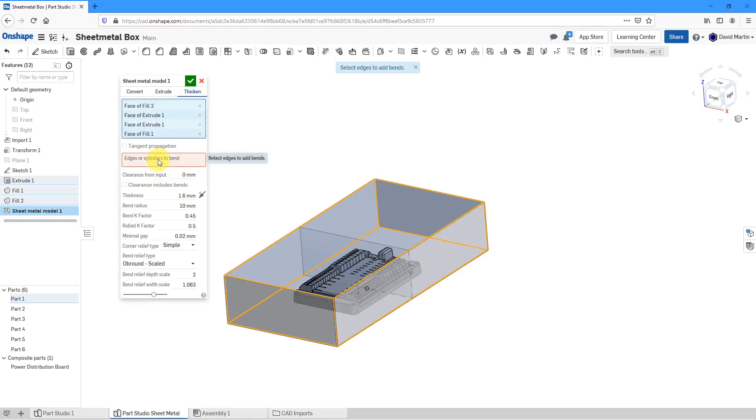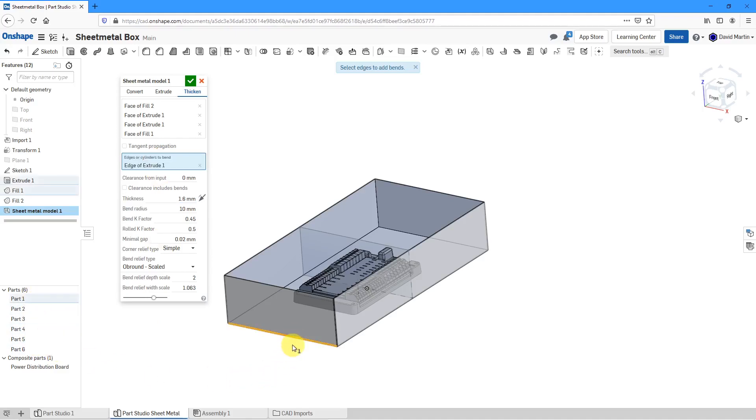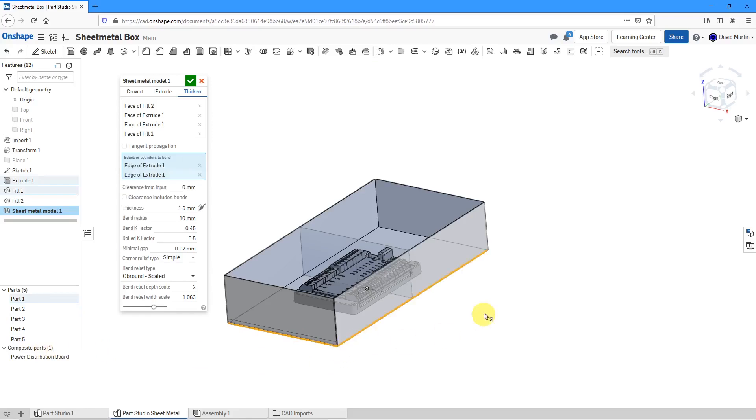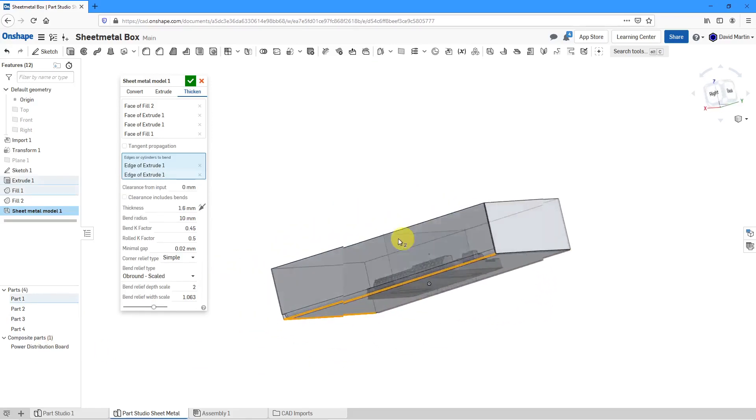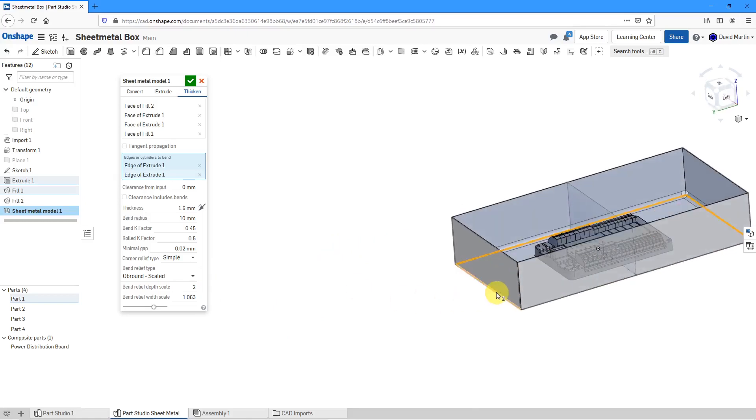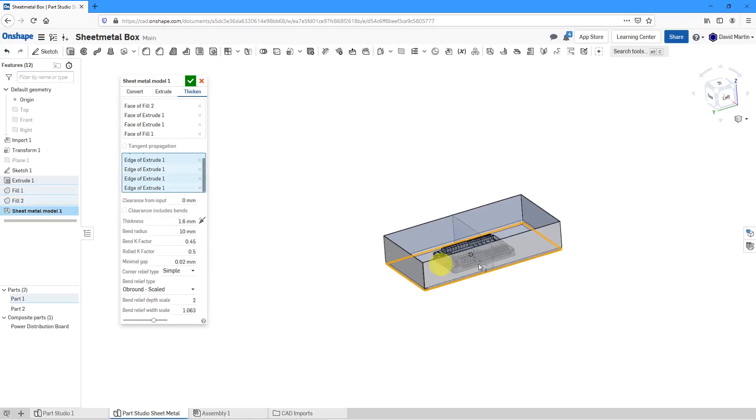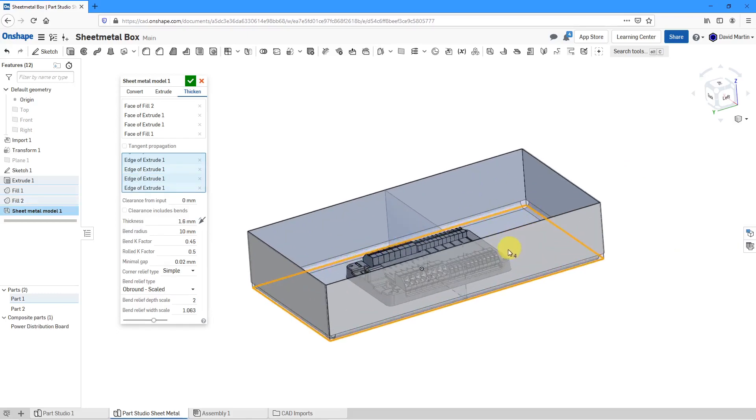Now for the edges or cylinders to bend. Let's click in that little collector. Right now you can see all the different parts that I have, but as I start putting bends in here, the number of parts reduces. And rotate around. Let's select this edge as well. And this edge. And so there we have our bends.